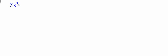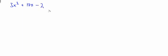Let's take the equation 3x squared plus 17x minus 2.